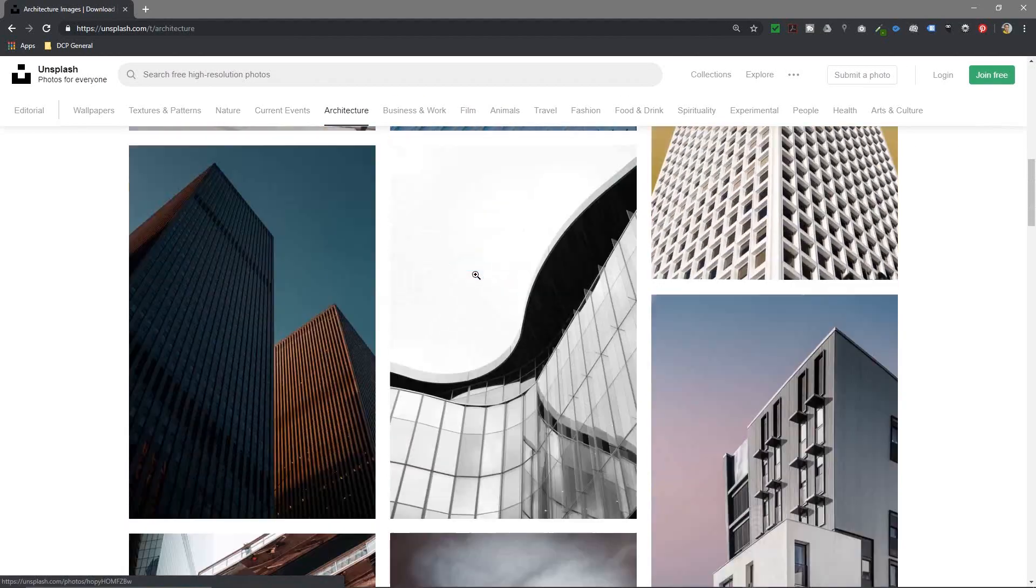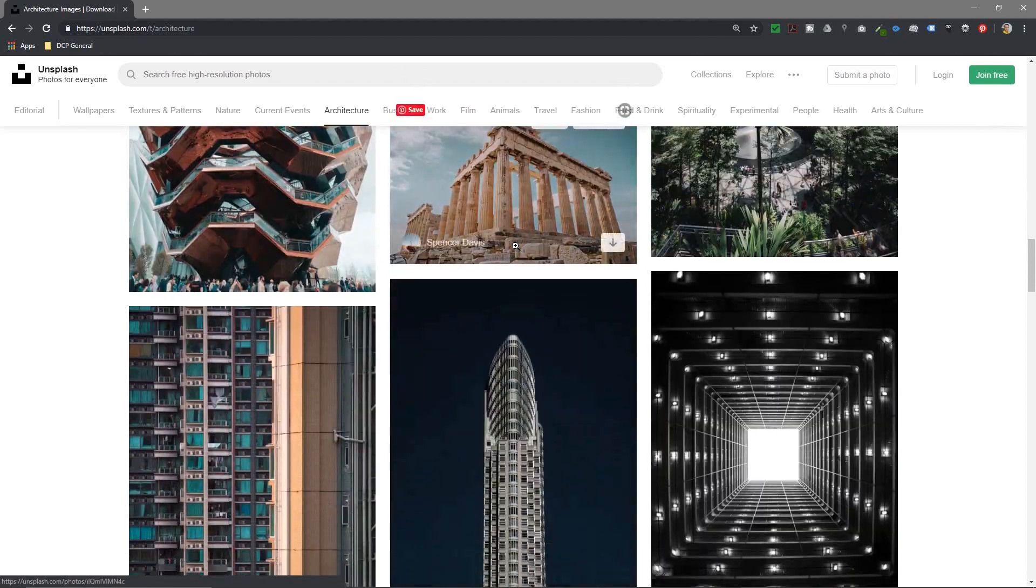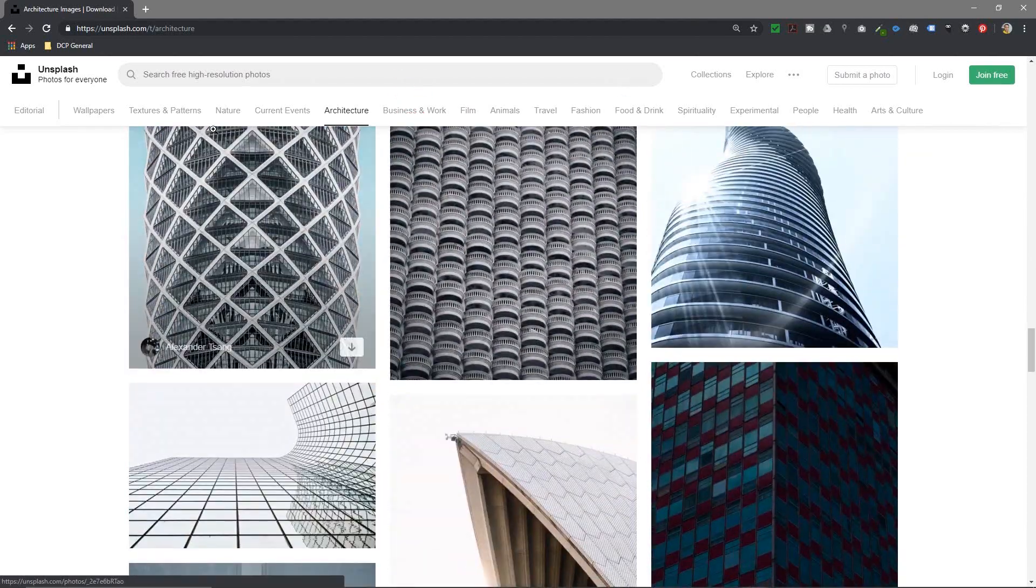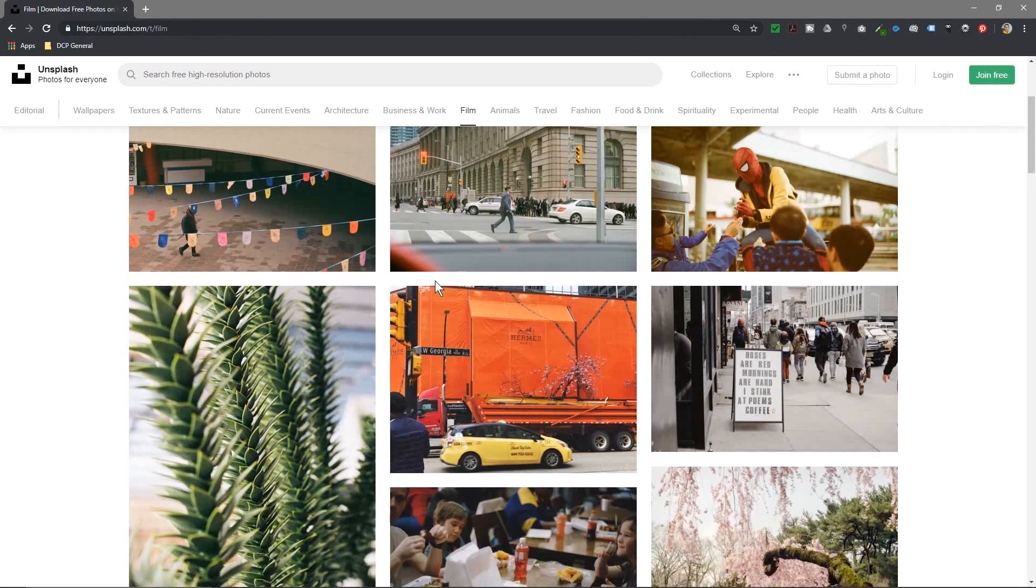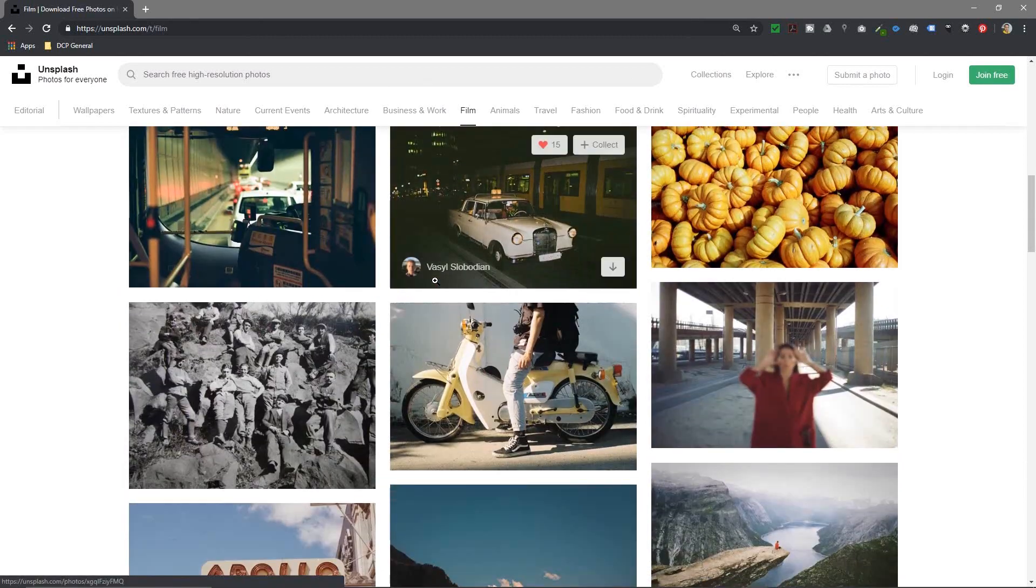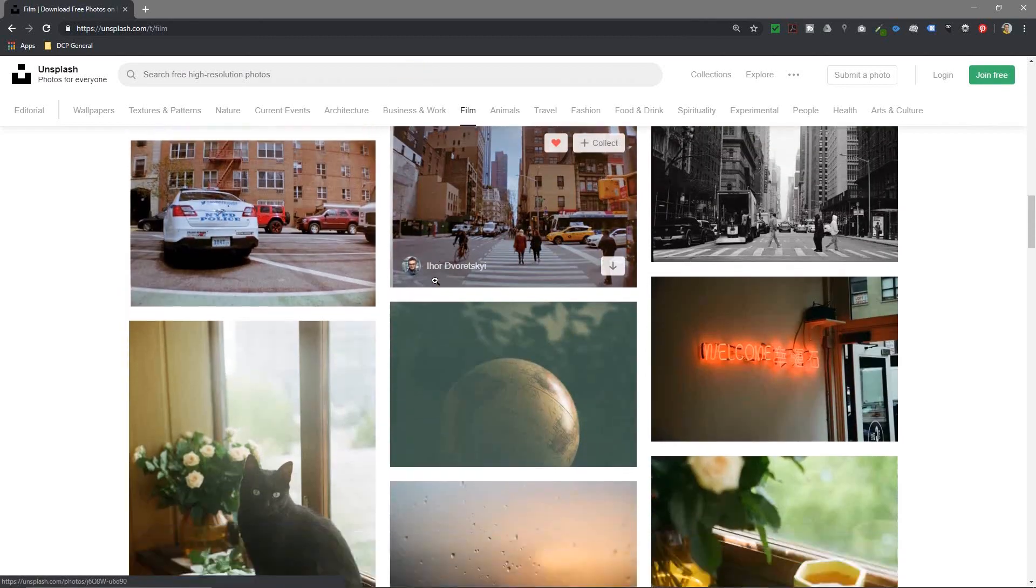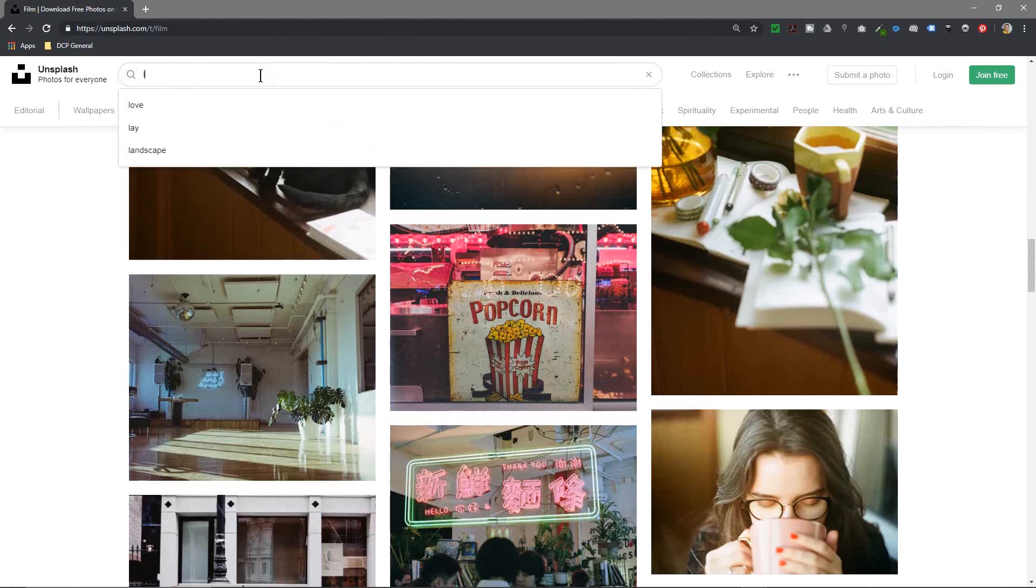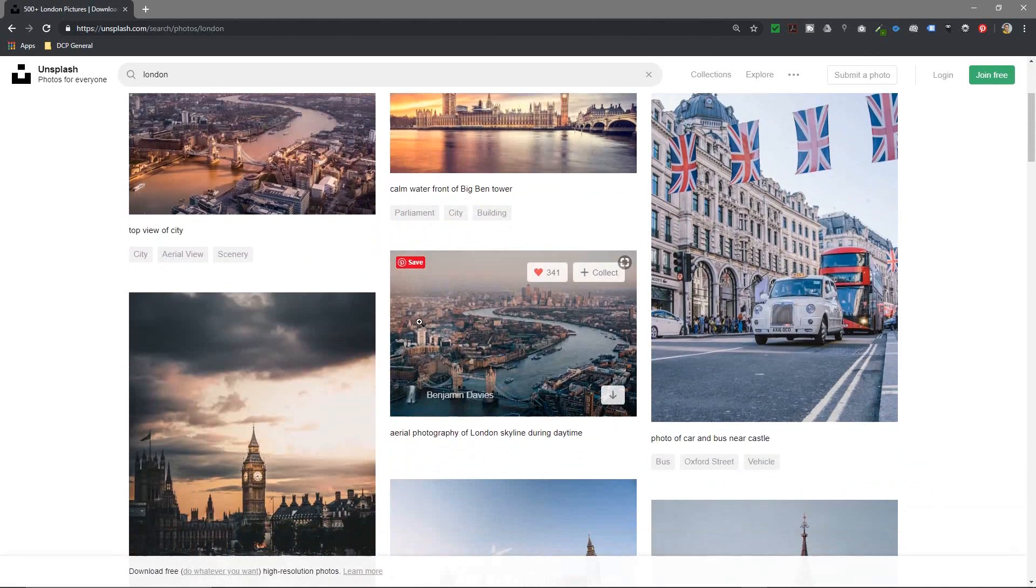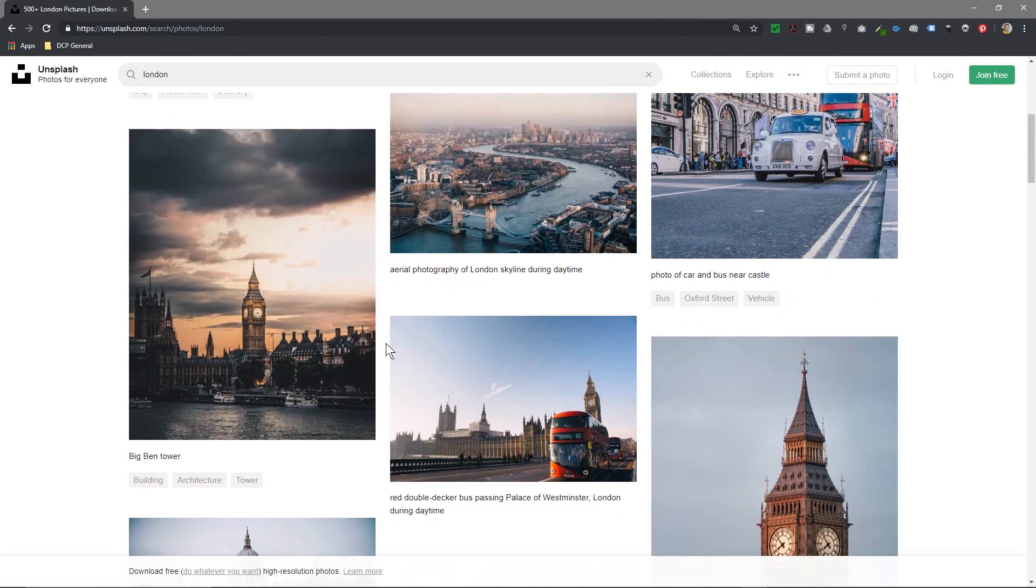So you can see all these different images, all these different backgrounds that you can choose. You can experiment. Maybe we'll look at something different, let's look at film. What's in film? Let's look for London. This is where I live so let's look for something London based.